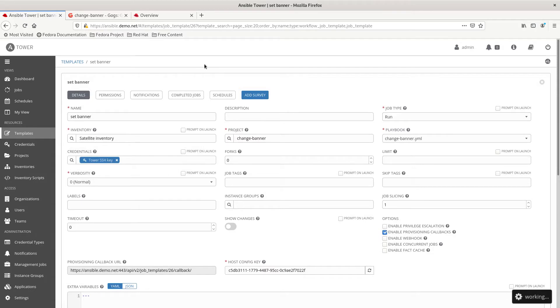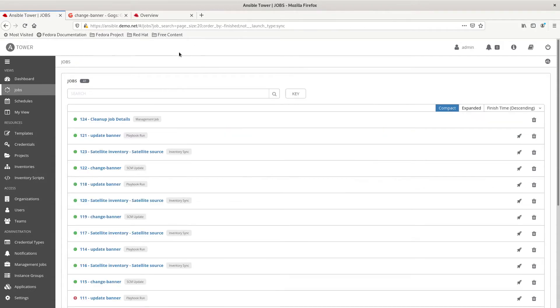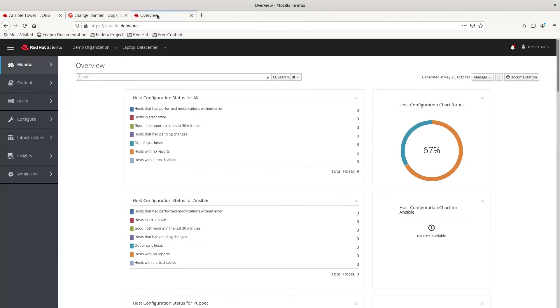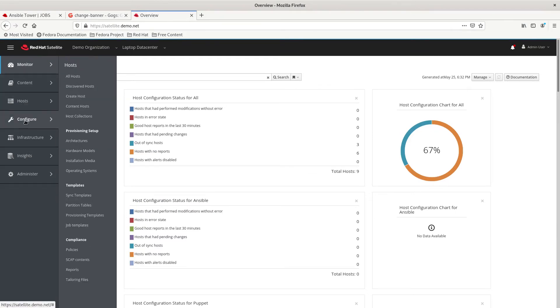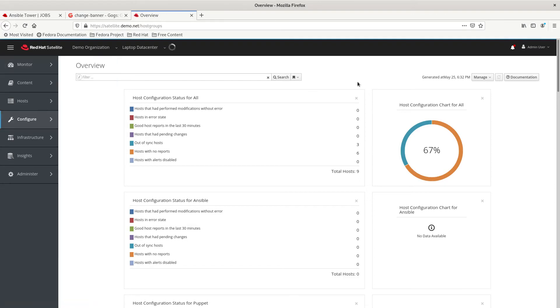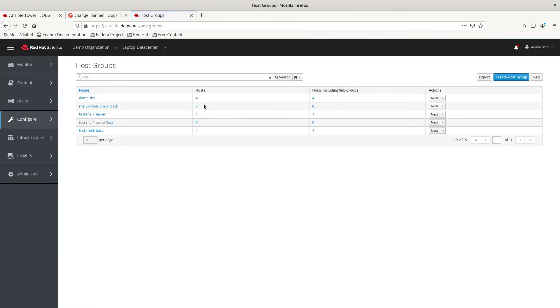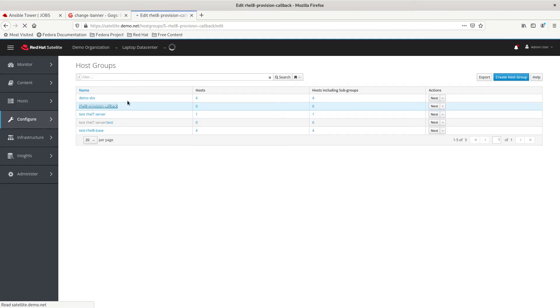We're going to go to jobs and we're going to leave that there for now. Coming to the satellite server, we need to configure our host group. I've already started to configure this host group so that we can kind of go through the details pretty quickly here.